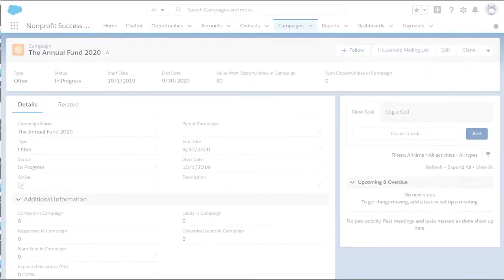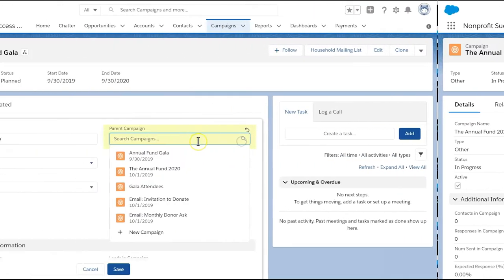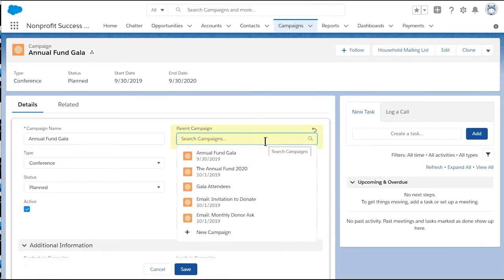We started by creating the parent campaign, the annual fund. Then, as we create the child campaigns, we associate each with the annual fund by searching for it in the parent campaign field.